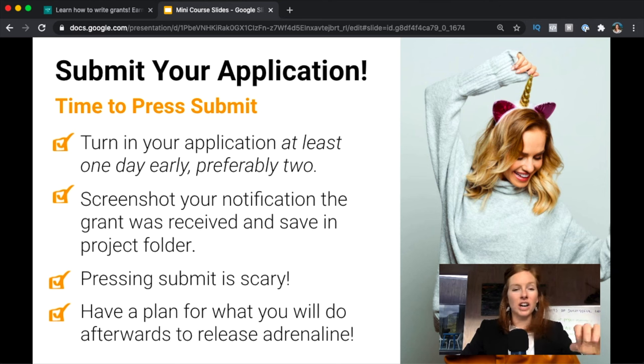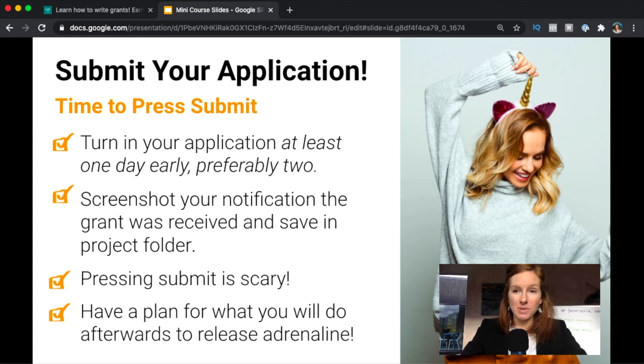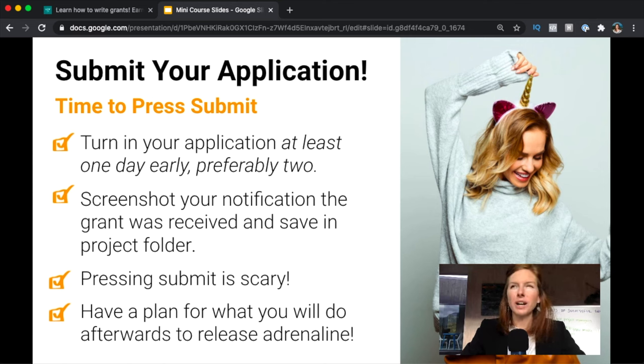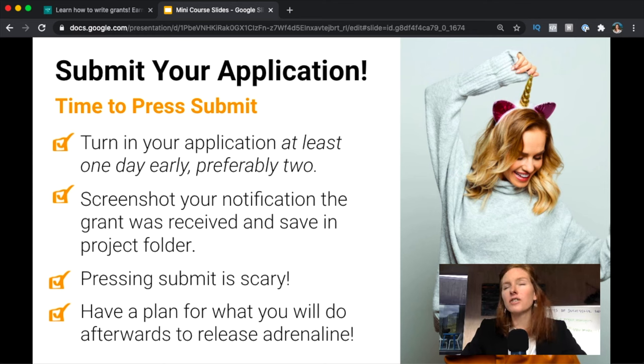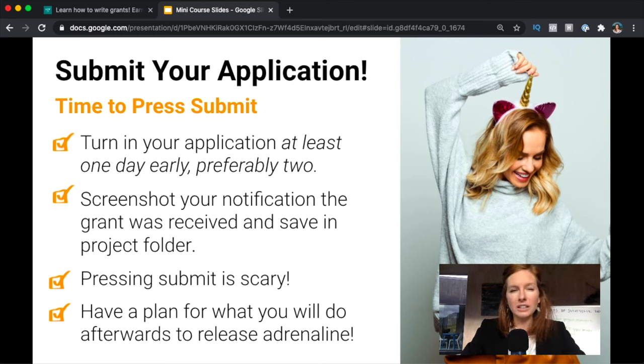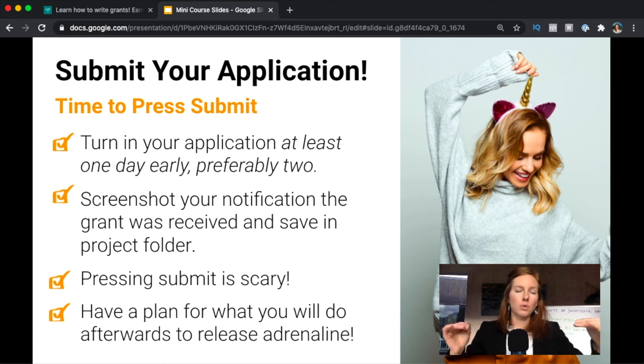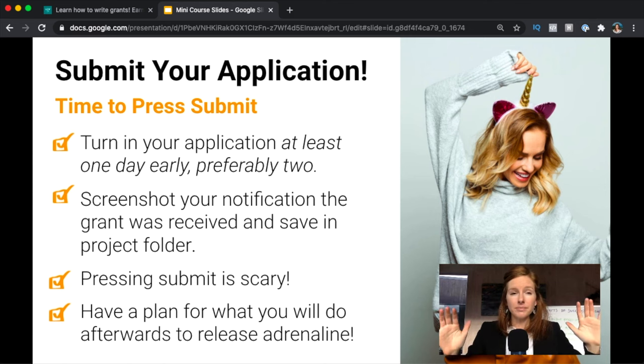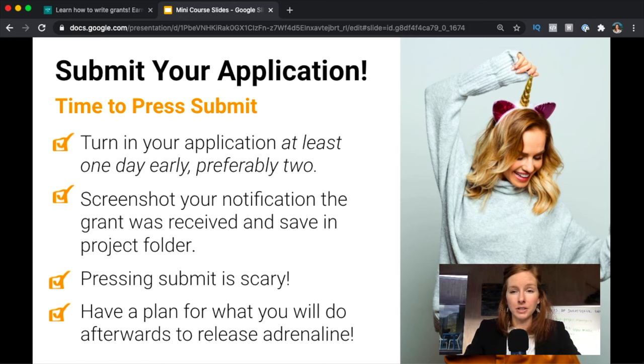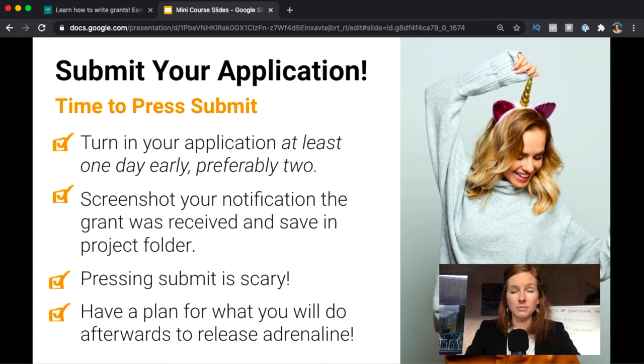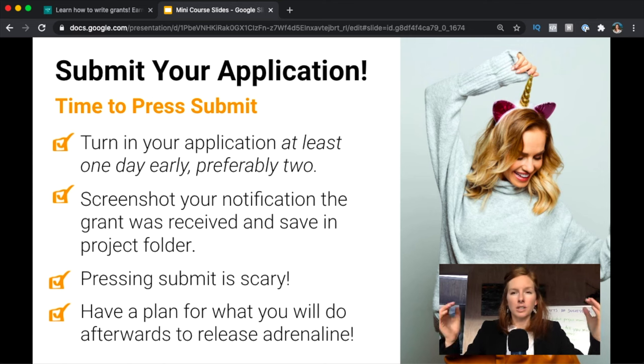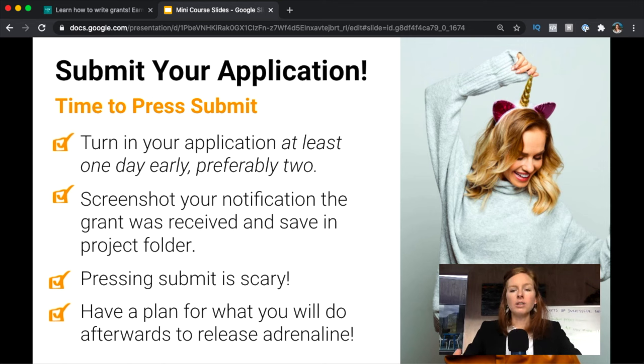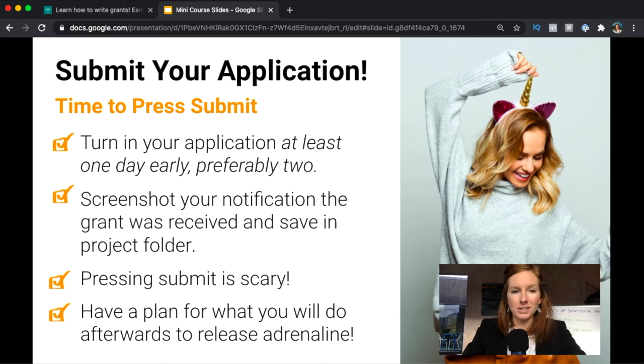Be sure to turn in your application at least one day early, preferably two. Take a screenshot and save those emails saying the grant was received so you're really sure. Recognize that it's extremely stressful—like even if you've been doing grant writing for a long time, you're going to have adrenaline release—so have a plan for what you're going to do after your grant is submitted to dissipate that. Take off an afternoon, go take a walk, go take a bike ride, go do something to just let that all go, because it's nerve-wracking to press send and think, God, did I make any mistakes? But you didn't, because you did an independent review.